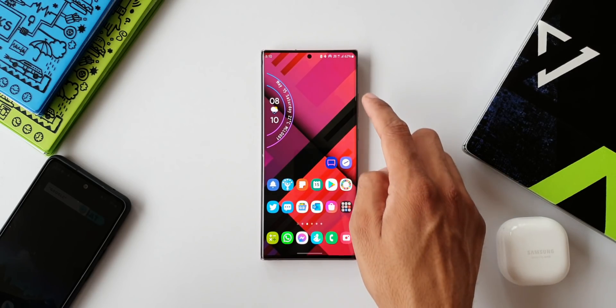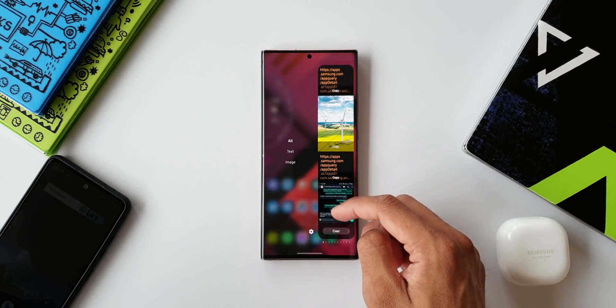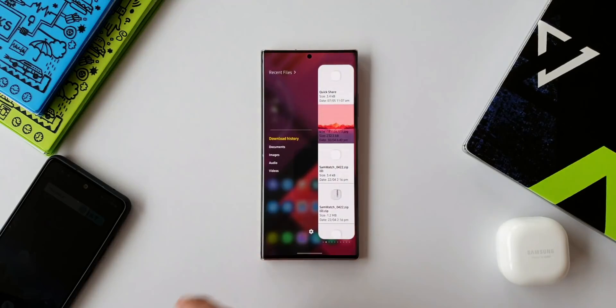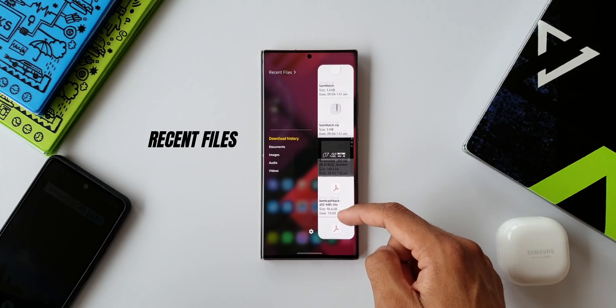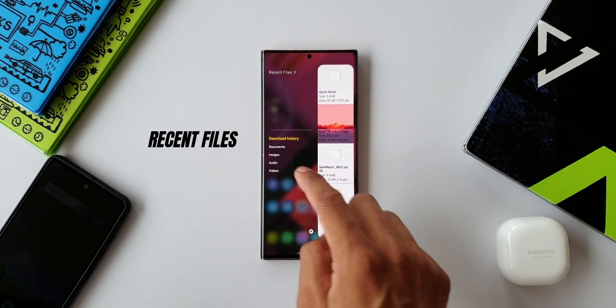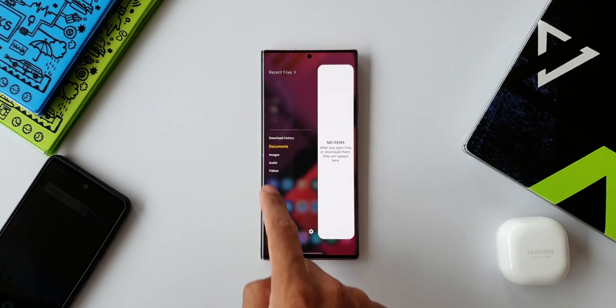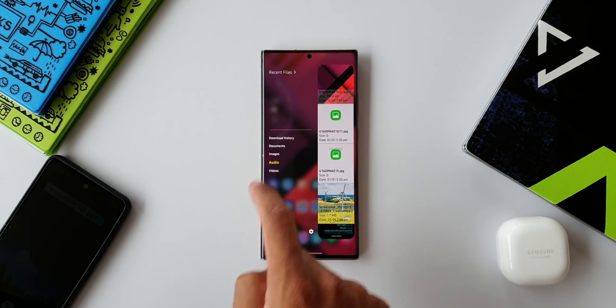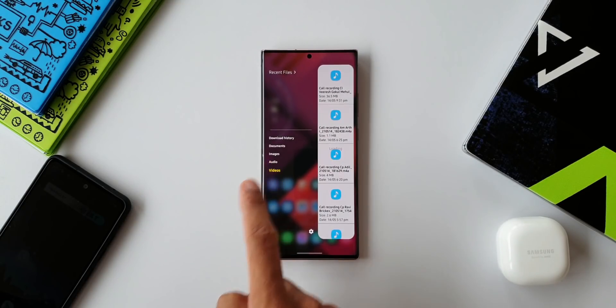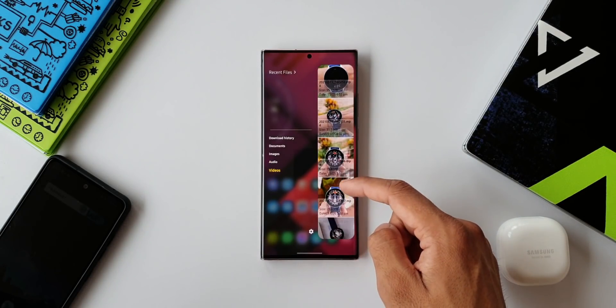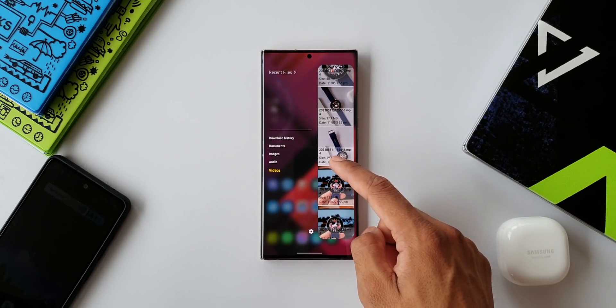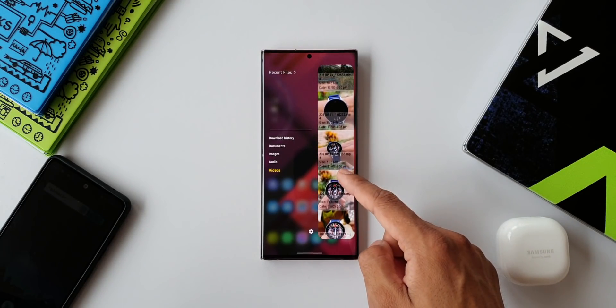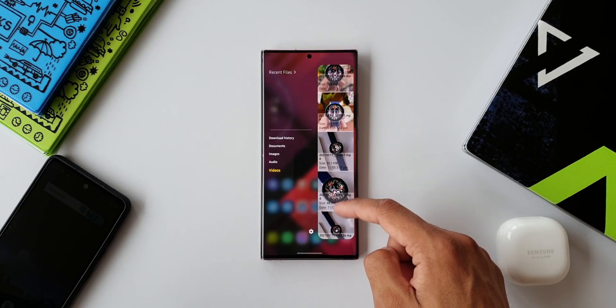The next one is Recent Files. As the name suggests, all the recently opened files will be available here. We have download history, documents, images, audio, as well as video files. All these files you have recently opened, you can just scroll down to access any of these files directly from this panel. Again, a very quick access on the edge panel for all your recent files.